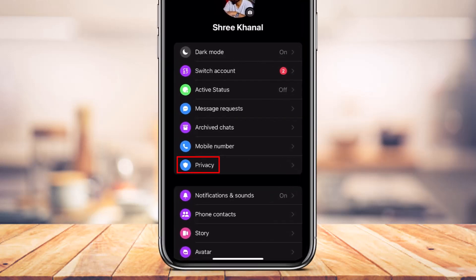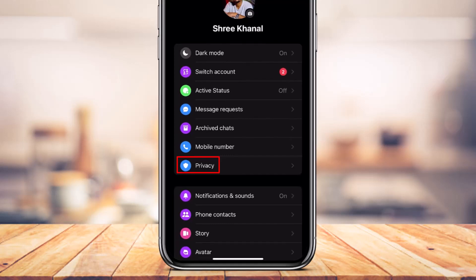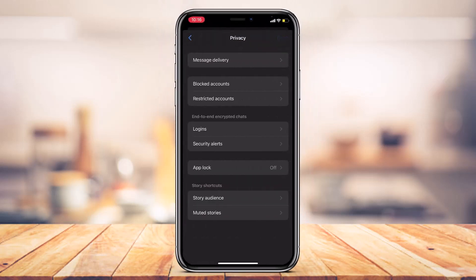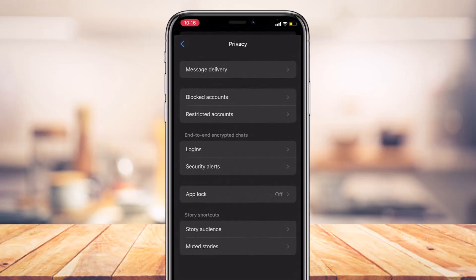At the bottom, in a shield icon, you'll be able to find the Privacy option. Tap on this Privacy option, and here again you'll be able to see a bunch of different options. Right at the top, at the second option, you have the text called Blocked Accounts.